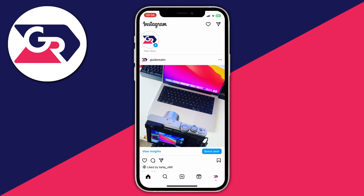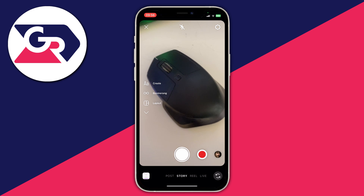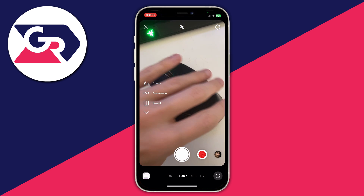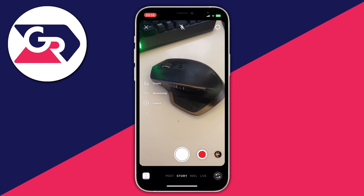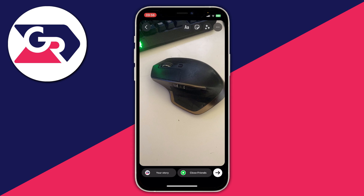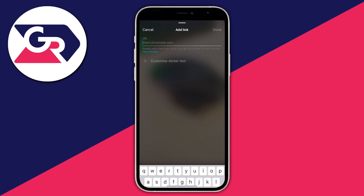So what we can do is now come back to Instagram. We'll swipe across on the camera and make sure story is selected. Now what I'm going to do is take a nice photo of it just to make it quite attractive and help sell it a bit. And then what we can do is go and click on the sticker icon in the top right of Instagram and press on link.